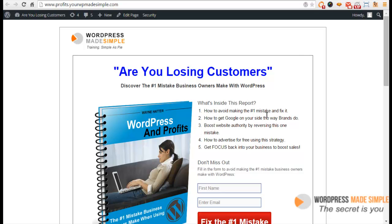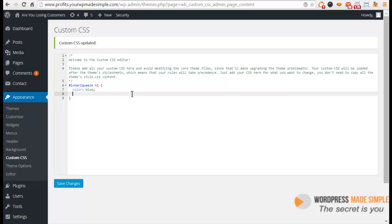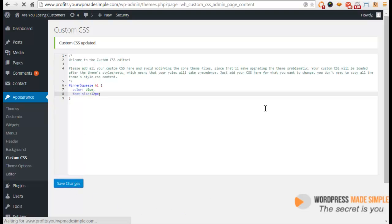Let's do one more thing since we're having fun. Let's say font size—I'll show you one more trick here. Font size 12 pixels. That's going to be very small. Click save changes.